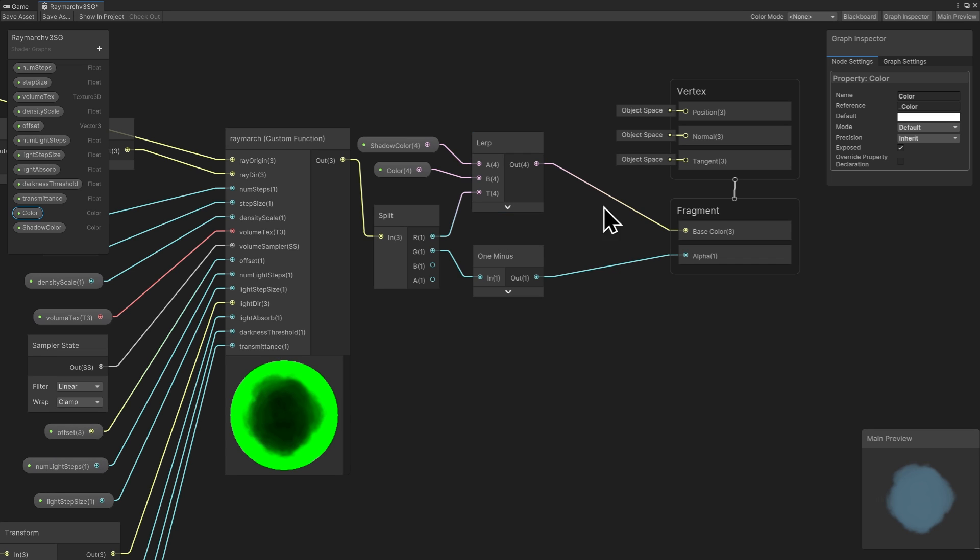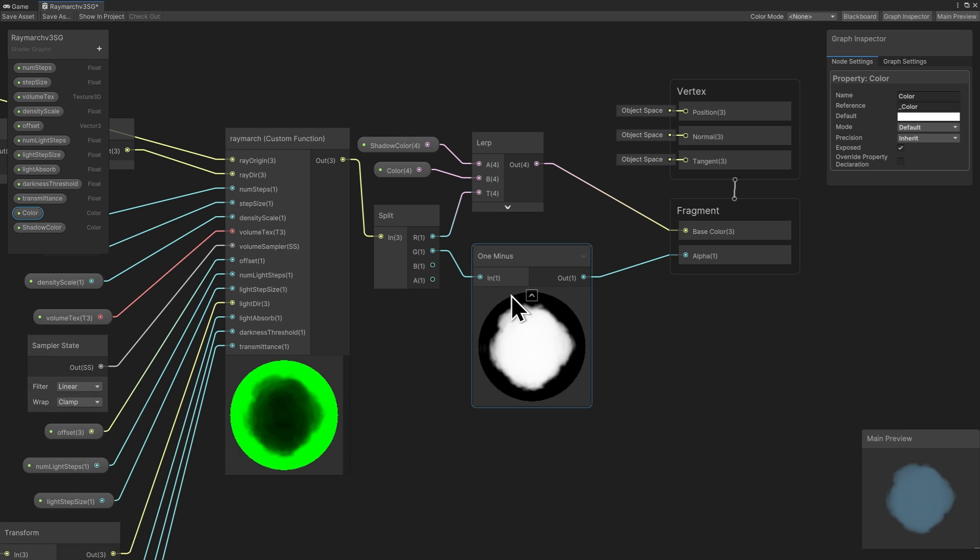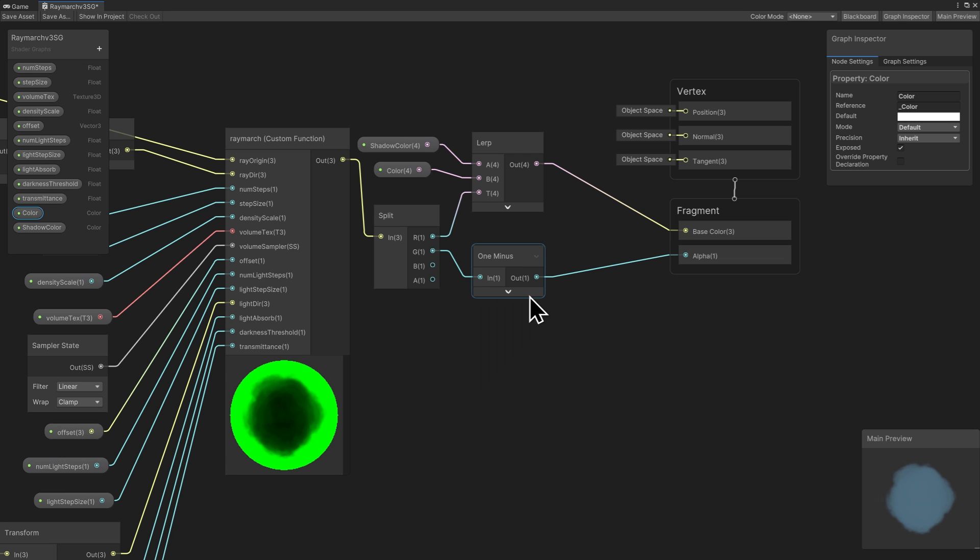The lerp node output goes directly to fragment base color. Alpha uses the ray march node with transmission value out.y. This value is 0 when alpha should be 1, and 1 when it should be 0. A 1 minus node is used to correct the split node b value and link this to fragment alpha.